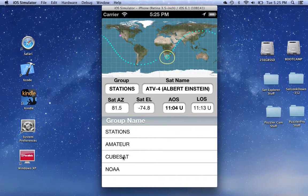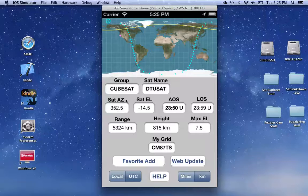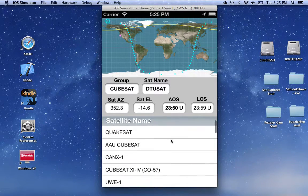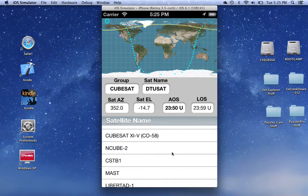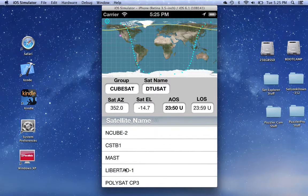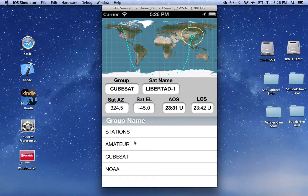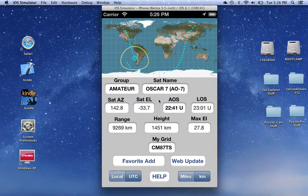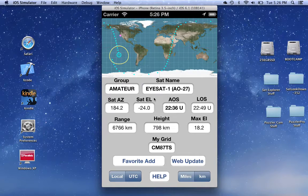So if you click on a group — for example, if we click on the CubeSat group — then the group name changes to CubeSat and the satellites displayed over here change. And you can pick any one of those you want. So we could go back to the group, pick the amateur satellites, and pick another one of those.